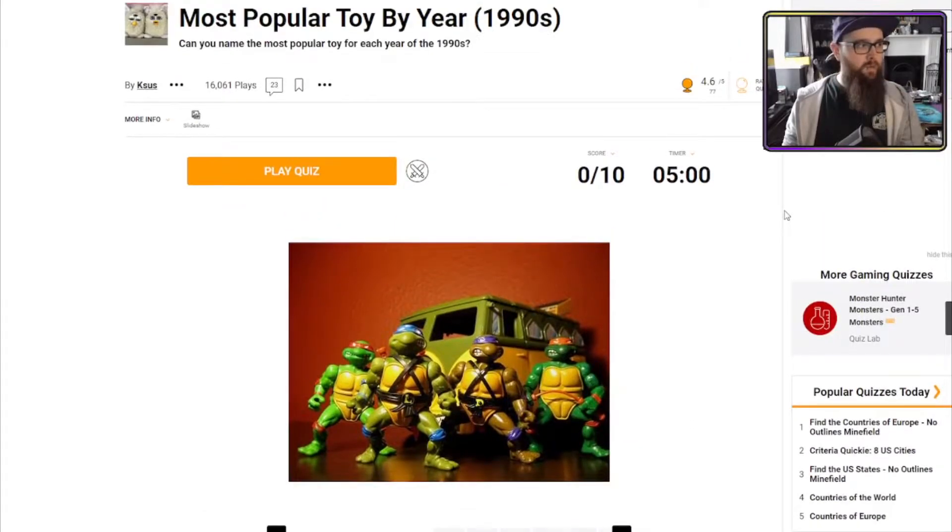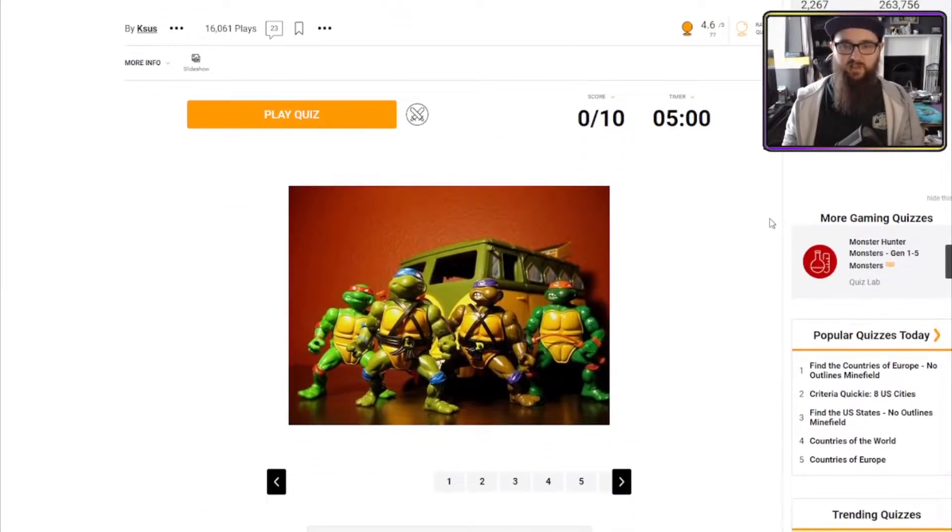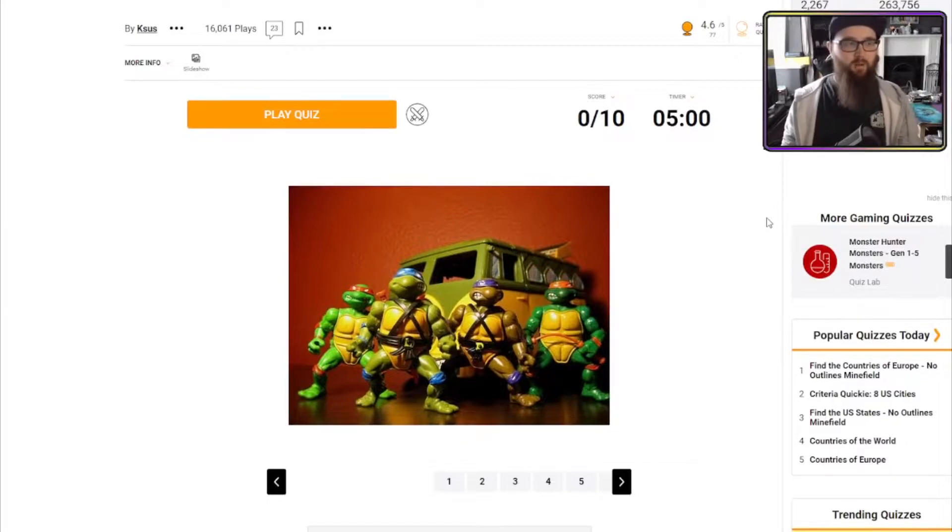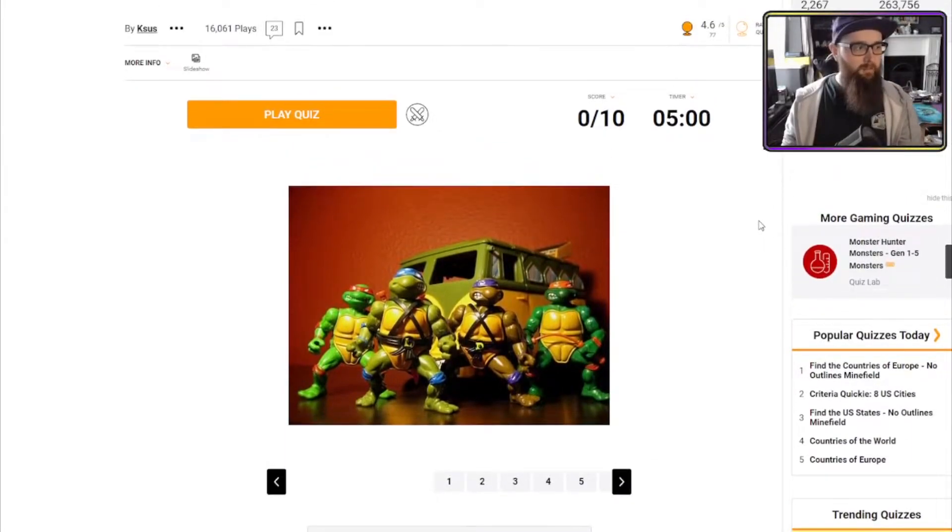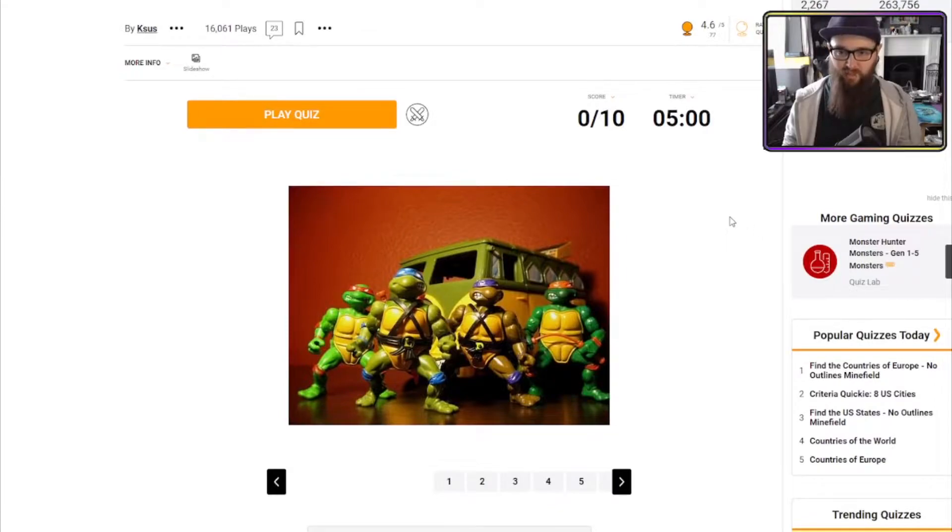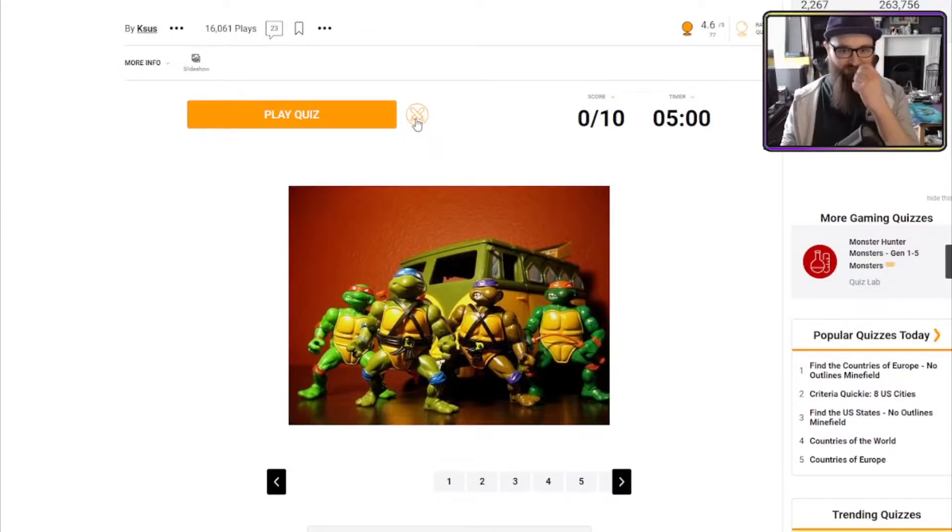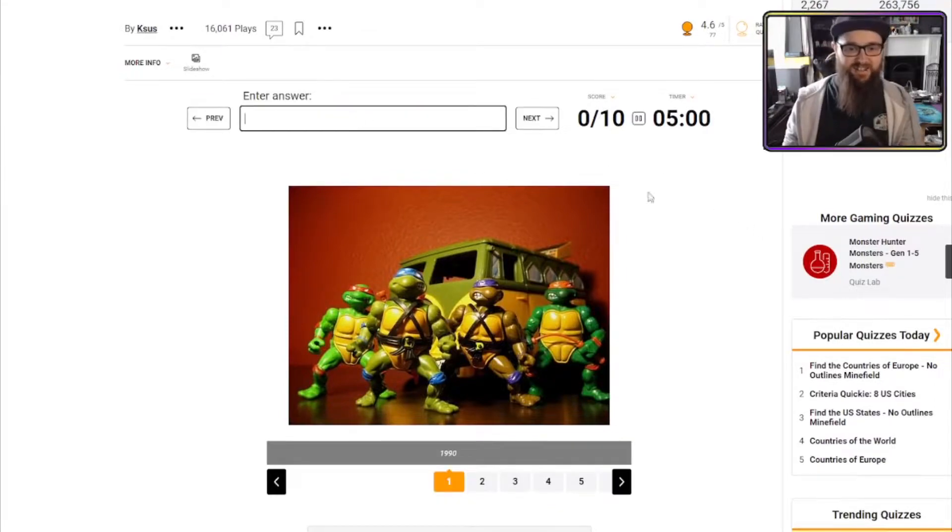Most popular toy by year, 1990s. This would be interesting because I didn't exactly have a lot of toys growing up. I came from a poor family. I'm not trying to garner any sympathy. I'm just letting you know this could be terrible. Let's go then.